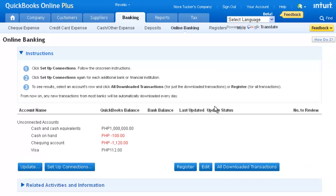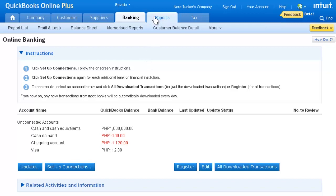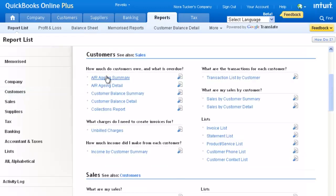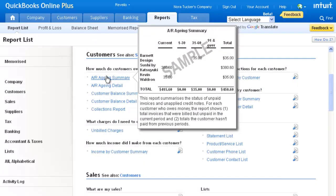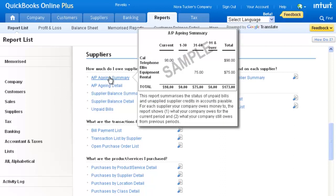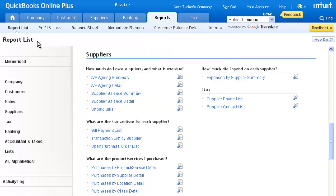QuickBooks Online Essentials is for the client that is up and running. They need more than one user and they require accounts receivable, as well as accounts payable tracking. In addition, if you have a client that deals with multi-currencies, they will require QuickBooks Online Essentials.